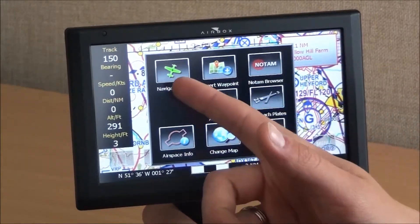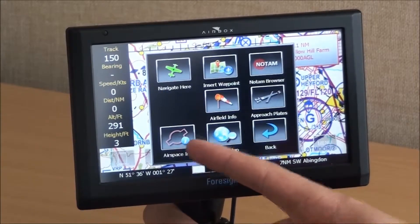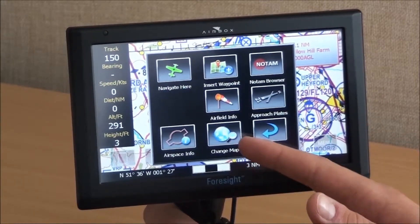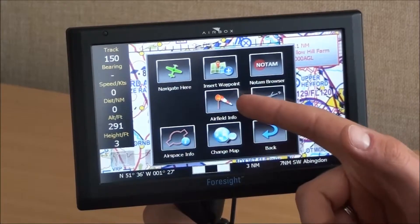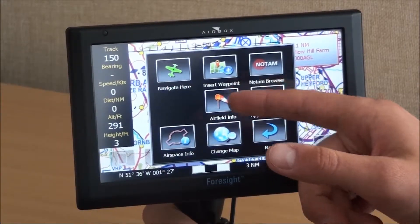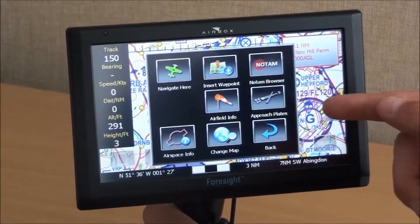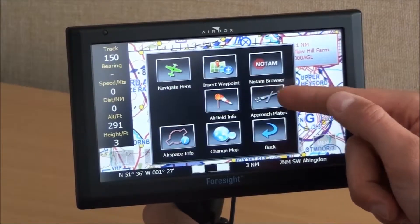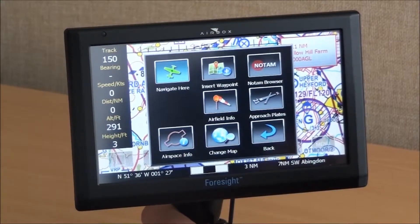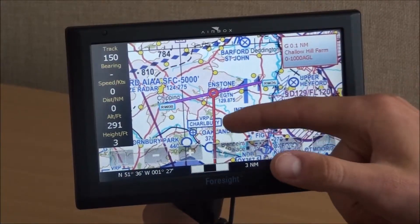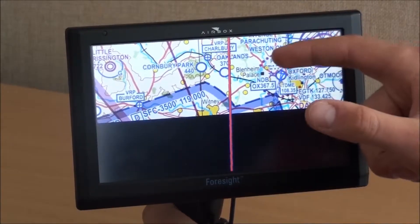For routes we can navigate to that point, insert it as a waypoint, view information about airspace at that location, change the map if we have multiple charts installed, look at airfield information if you've selected over an airfield, and there are also approach plates available. If we navigate here first, that will go from our current position to where we selected — you can see that going down to Grove there.